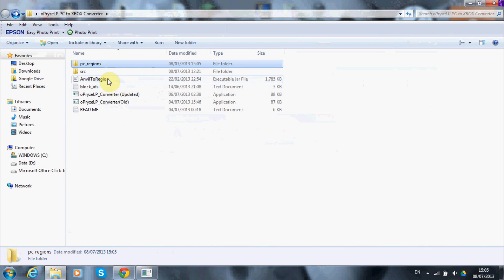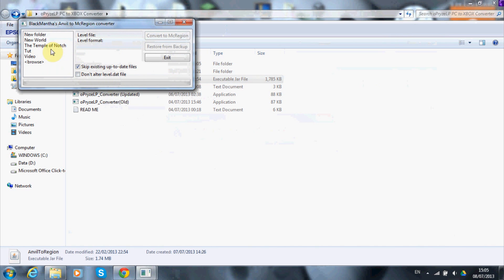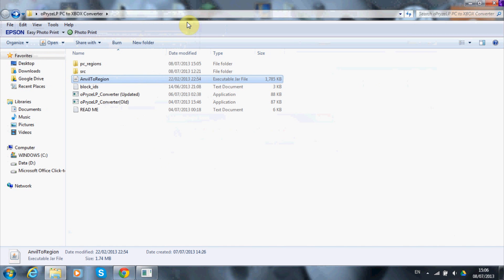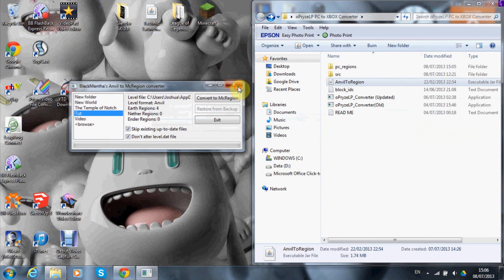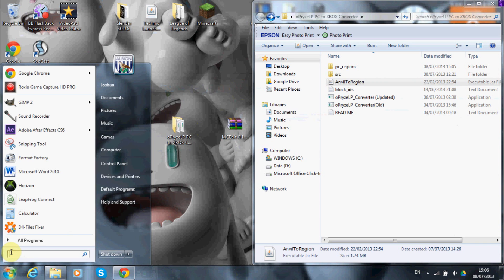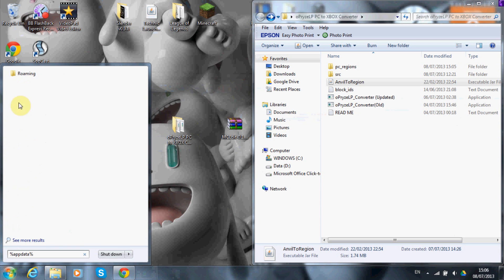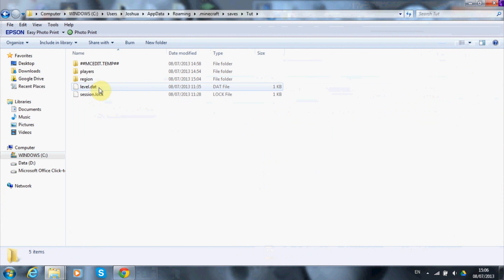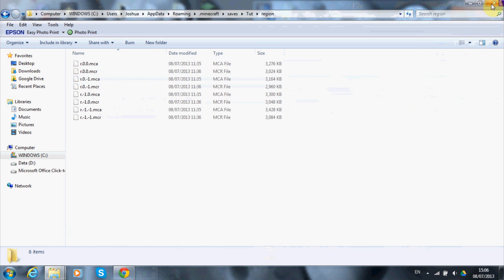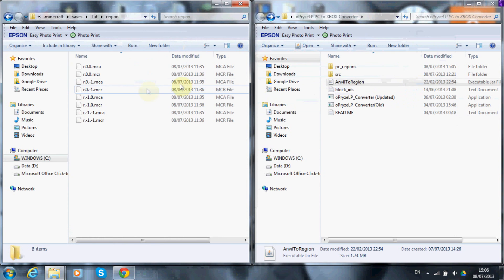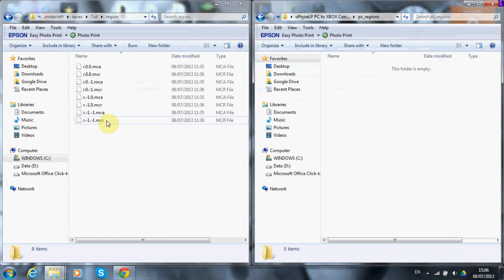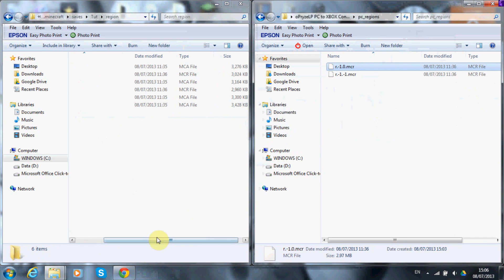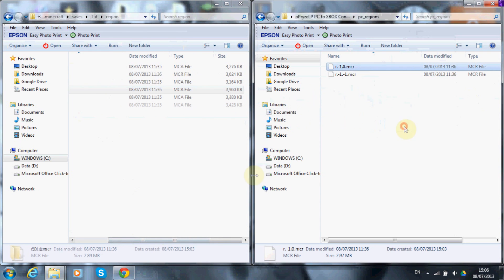Go into the Appraisal folder and open 'Anvil to Region'. Find where your save is — mine is 'tut'. Press 'Don't alter level.dat' and convert to MC region. Once that's done, go to PC Region, then navigate to AppData, Roaming, .minecraft, Saves, your 'tut' folder, and then Region. You'll see eight files. Drag all the ones ending in .mcr into the PC Regions folder.